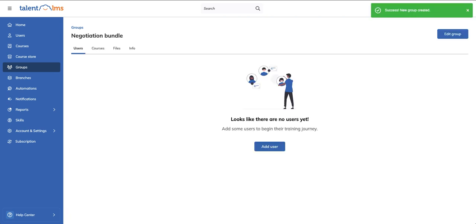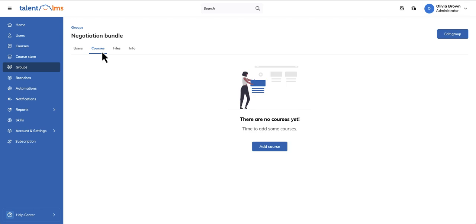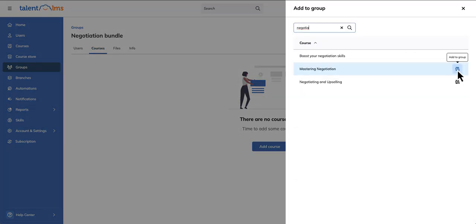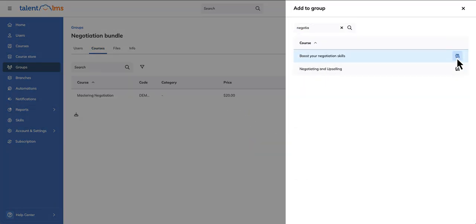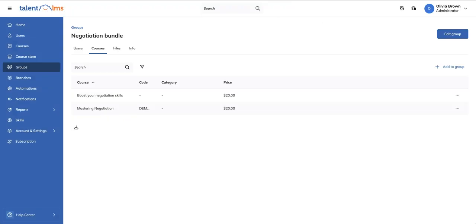Next, assign courses to your new group. Hit the Courses tab, click Add Course, and select the courses you want to include. Your brand new bundle is now ready.